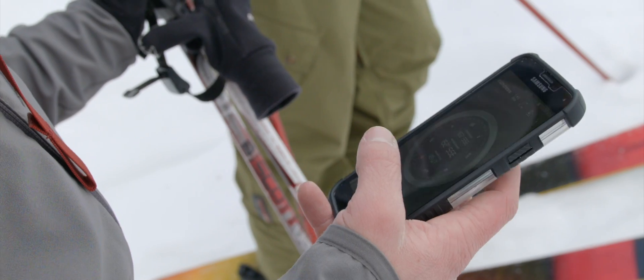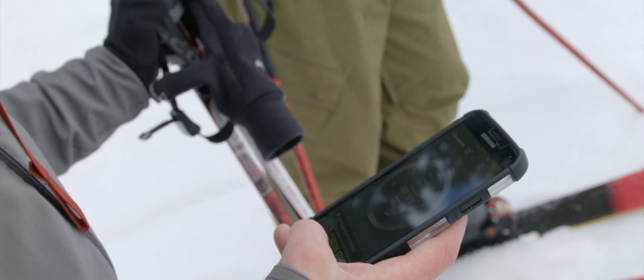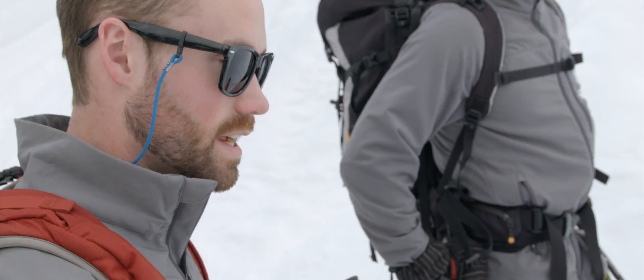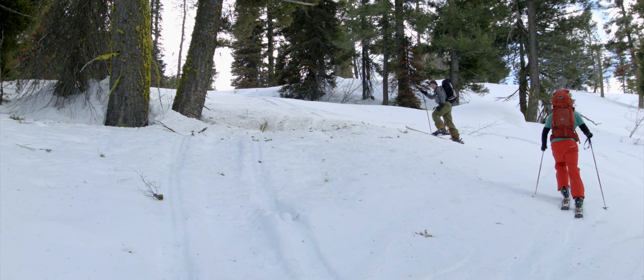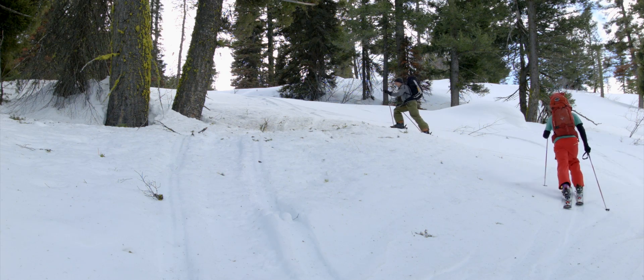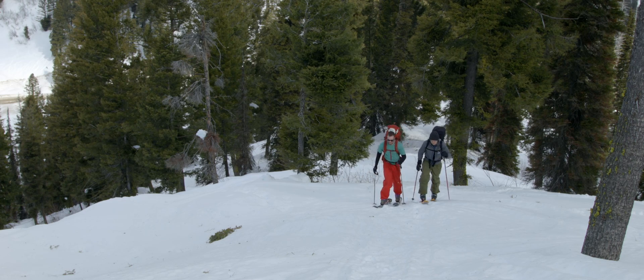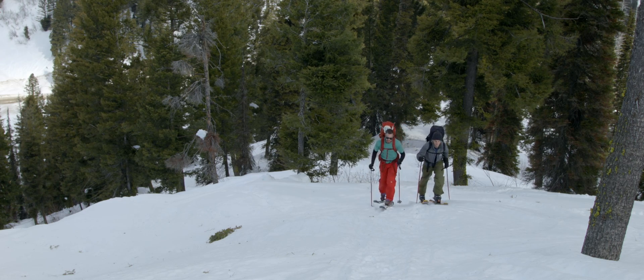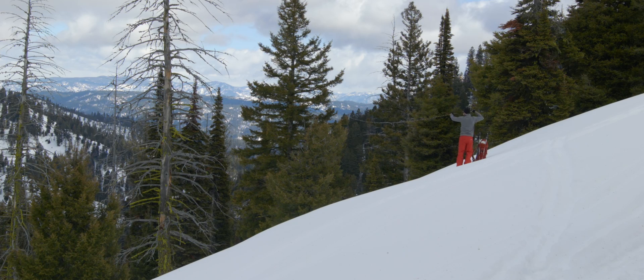For the other zones, the avalanche danger is considerable on steep slopes at upper and middle elevations. Skiers and riders could trigger recently formed wind slabs in exposed terrain.